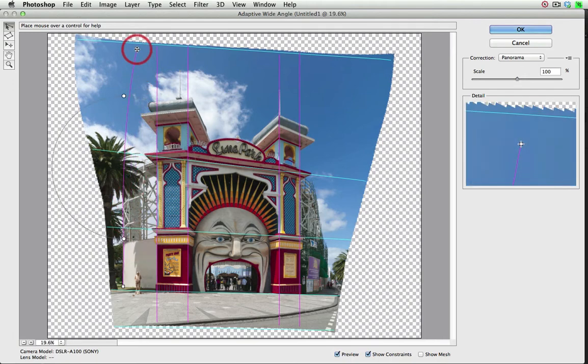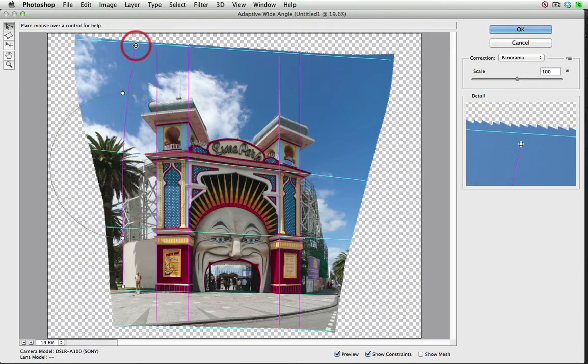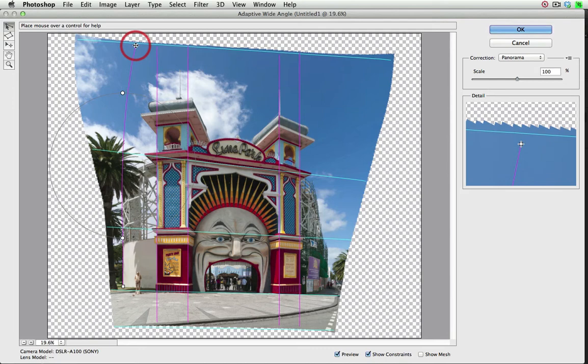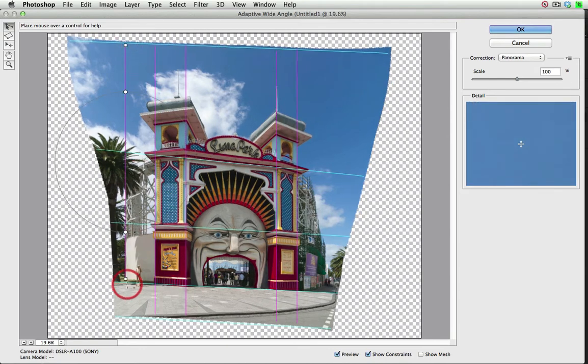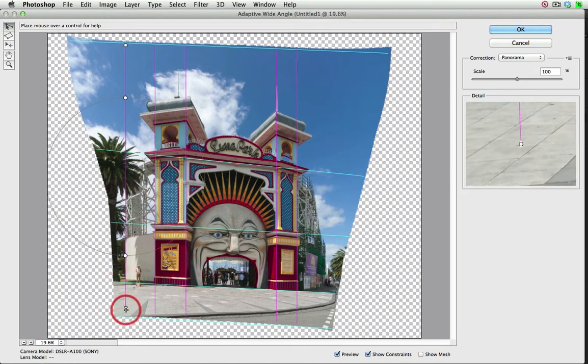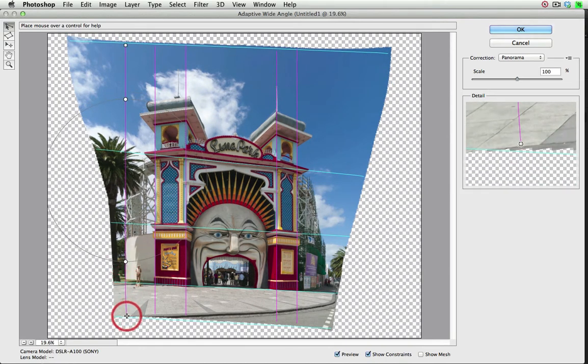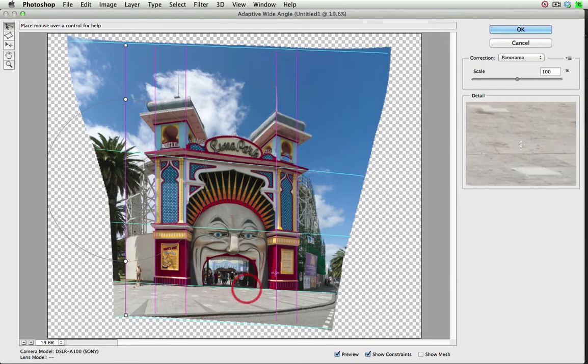And again we'll extend this up to the top of the canvas area. And again I'll probably align that to the wall just by eye this time. Just for speed I'm just going to use the Fit in View there.